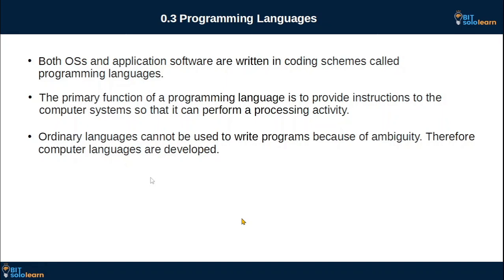This is the programming language. This is the computer program. This is the OS and the application software. This computer program is the programming language.